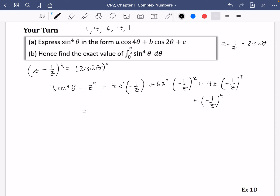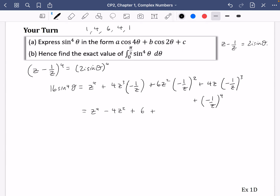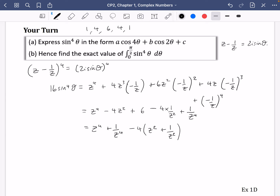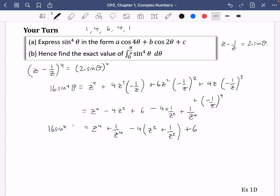Simplifying each term: z⁴ minus 4z² plus 6 minus 4/z² plus 1/z⁴. Grouping in pairs: z⁴ plus 1/z⁴, minus 4 times (z² plus 1/z²), plus 6. I'm pleased these have plus signs since they correspond to cosines. So 16 sine to the power of 4 theta equals (z⁴ + 1/z⁴) minus 4(z² + 1/z²) plus 6.